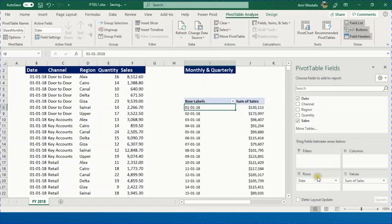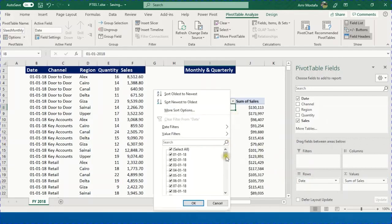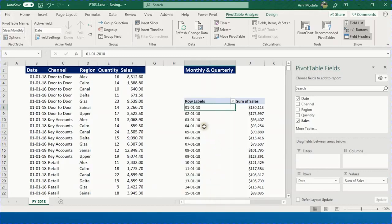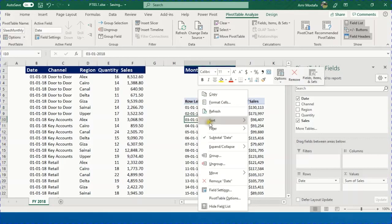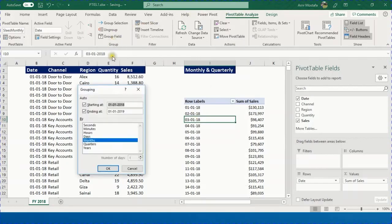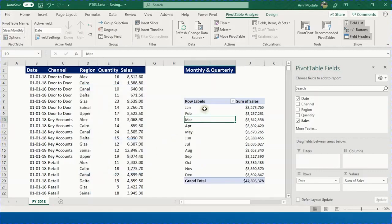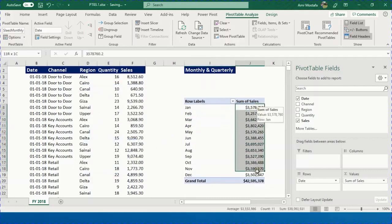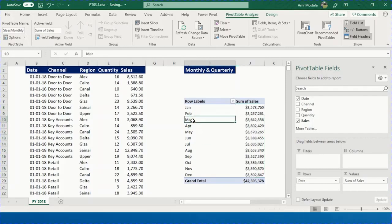The list runs from January 1st to December 31st. To report monthly instead of daily, use grouping. Right-click and select Group, or go to Analyze > Group Field. The grouping window opens — the default is Month. Click OK and the 365 rows collapse to just 12 monthly rows. To add a second level showing daily breakdown within each month, go back to Group Fields, select Days along with Month, and click OK.